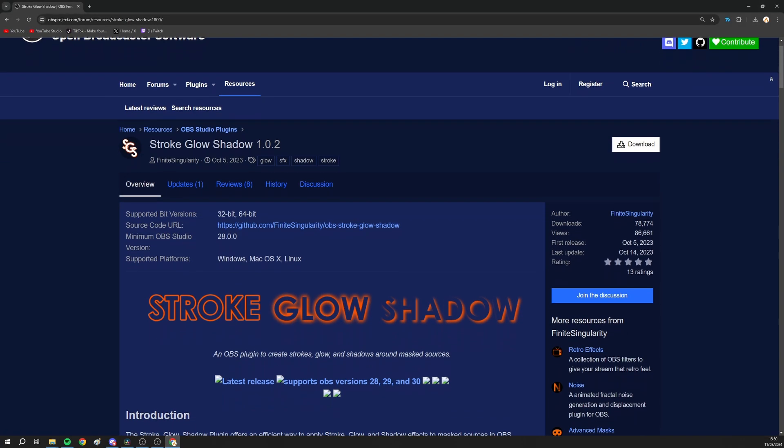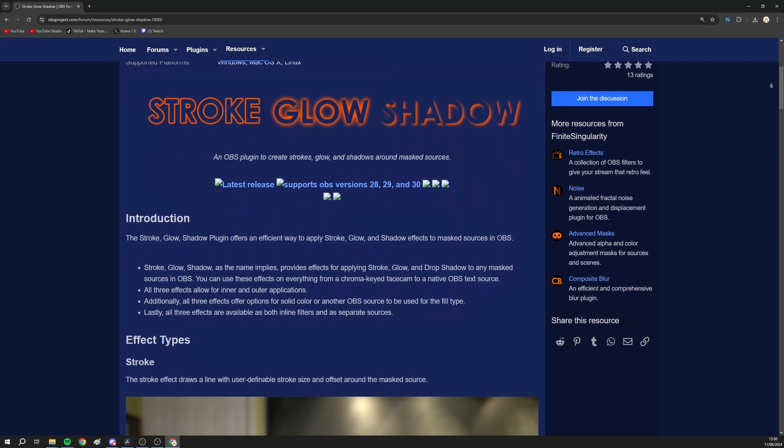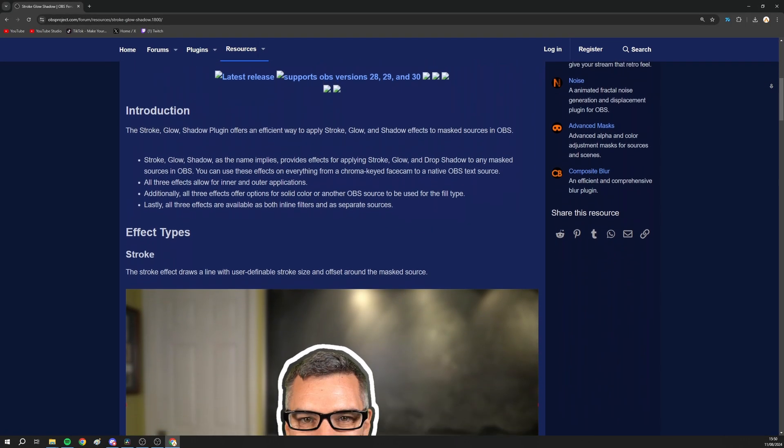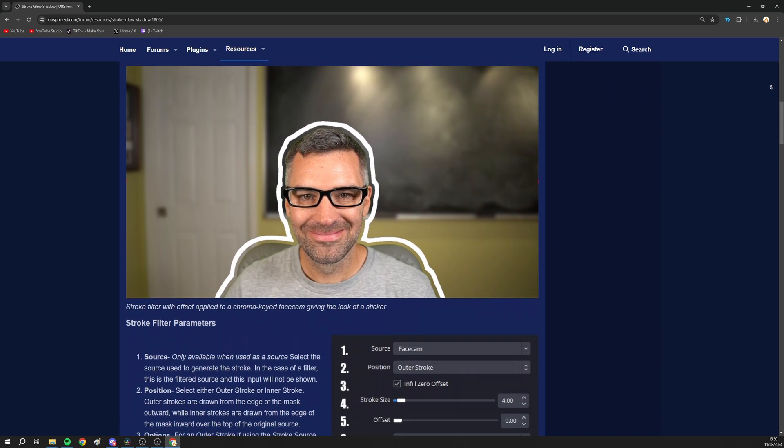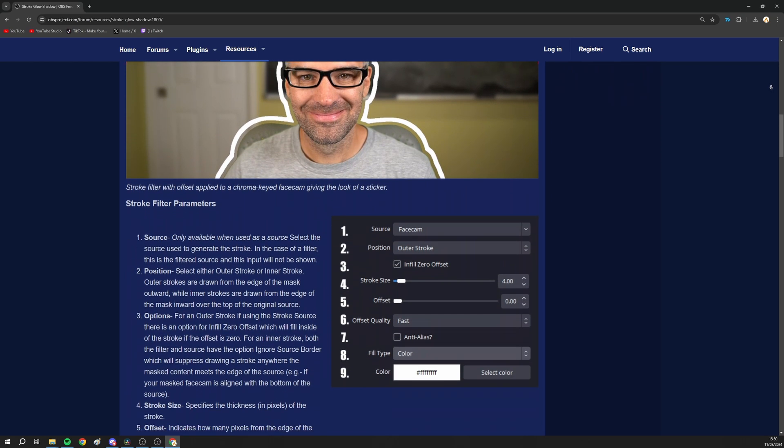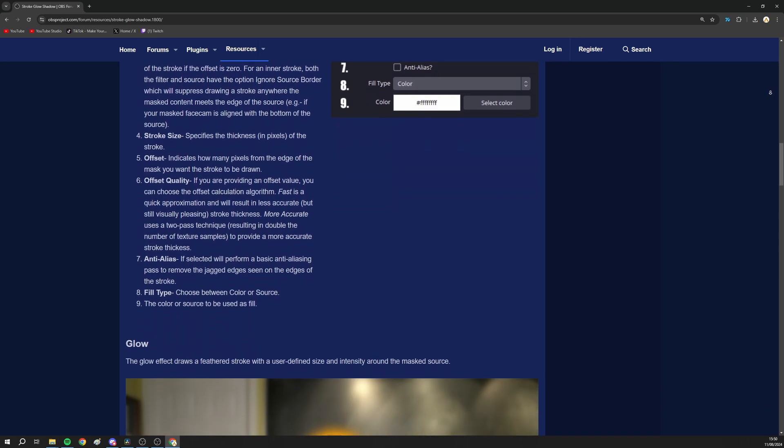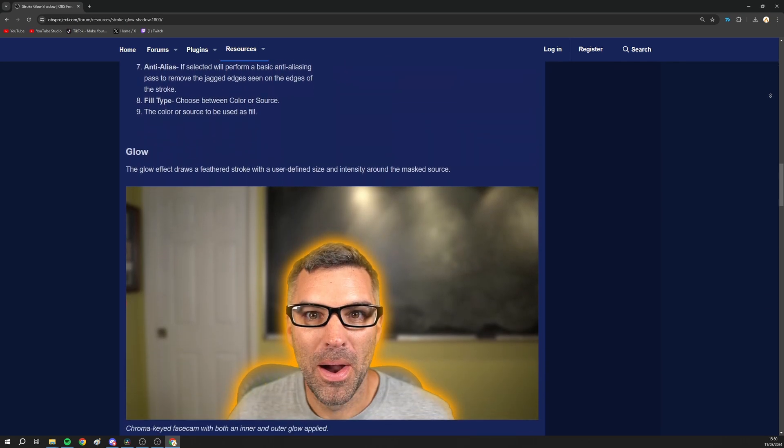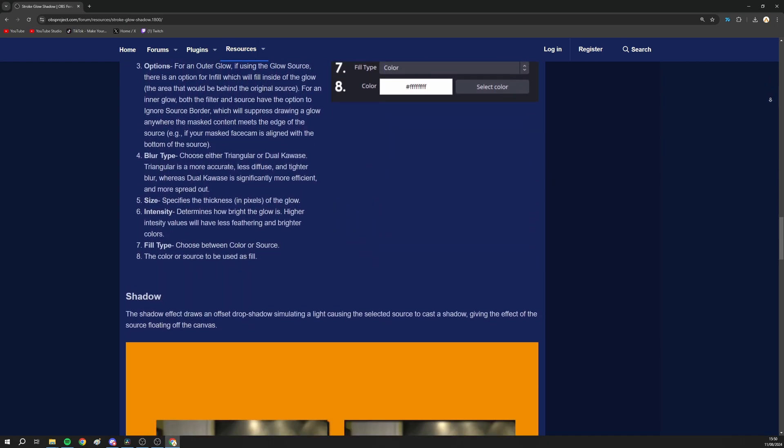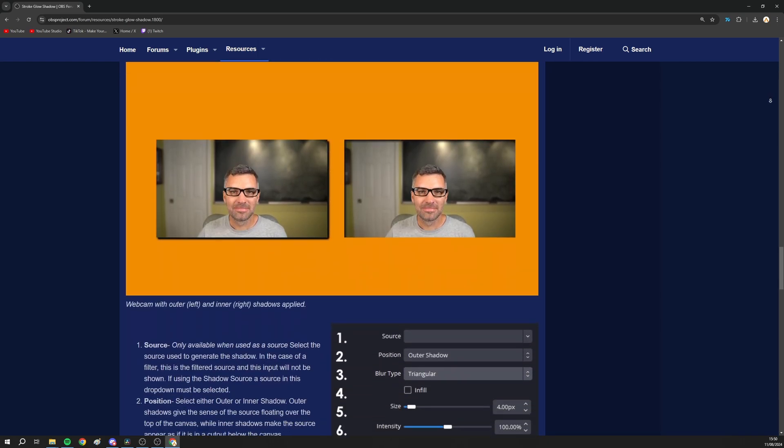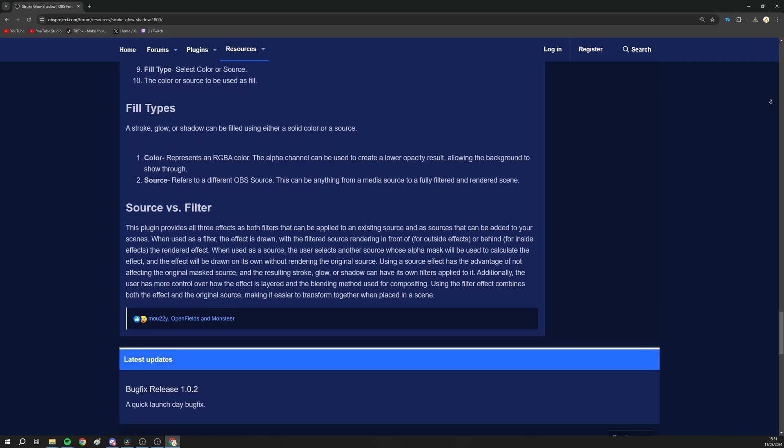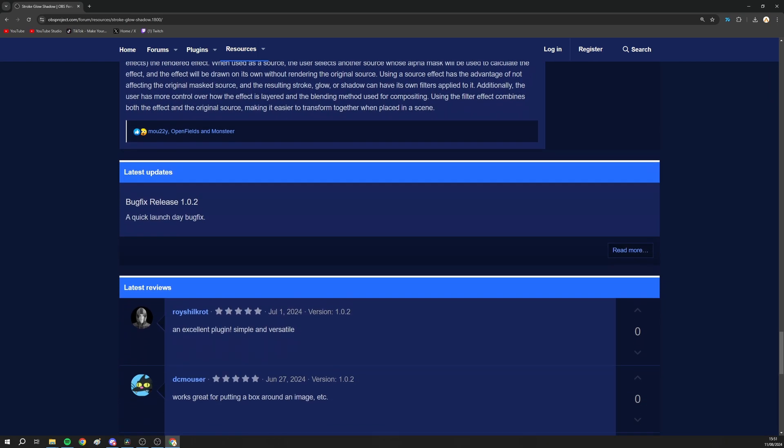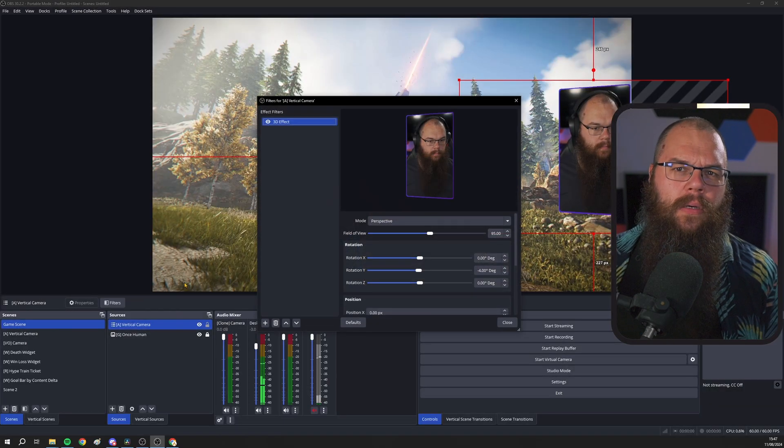I'm going to make it pop. To make this happen, we are going to get ourselves another plugin by finite singularity called the Stroke Glow Shadow plugin. And as the name suggests, the Stroke Glow Shadow plugin adds three new filters to OBS, which allow you to add a stroke, a glow, or a shadow to your sources. And yes, this is another function of StreamFX which I've replaced with a better and free plugin.